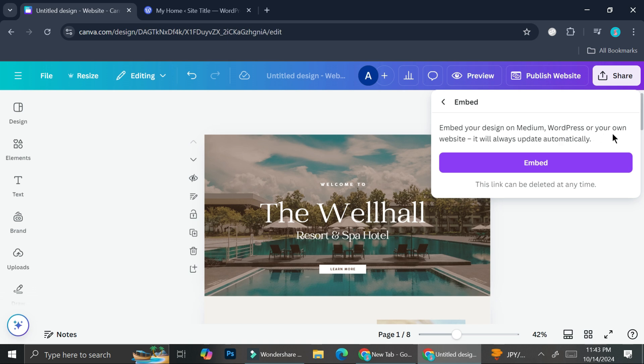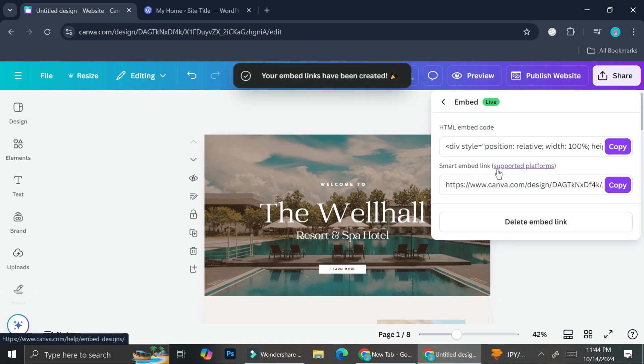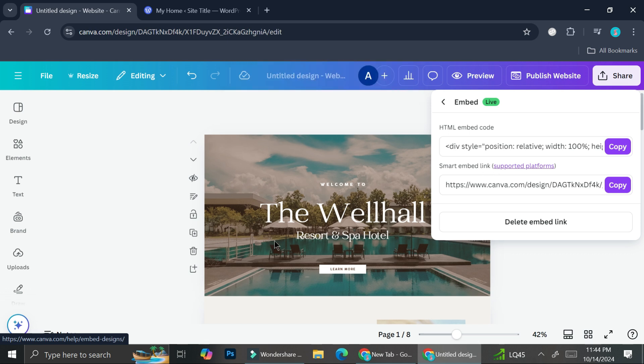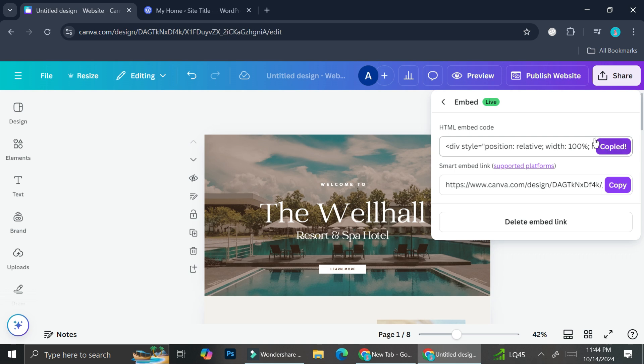It will always update automatically, meaning that every single time you create an update on your Canva website or your Canva design, it's going to also automatically update it on the platform that you choose to embed this design in. So we are going to copy this HTML embed code. Go ahead and click on copy.